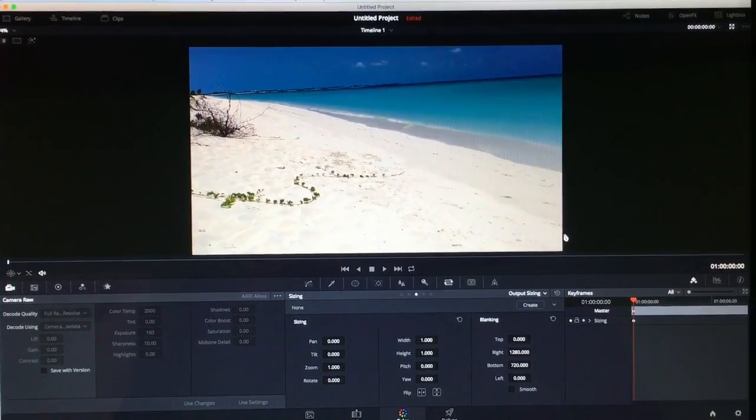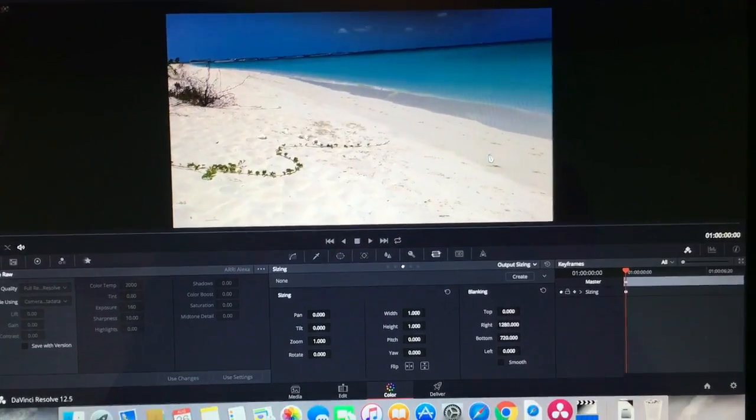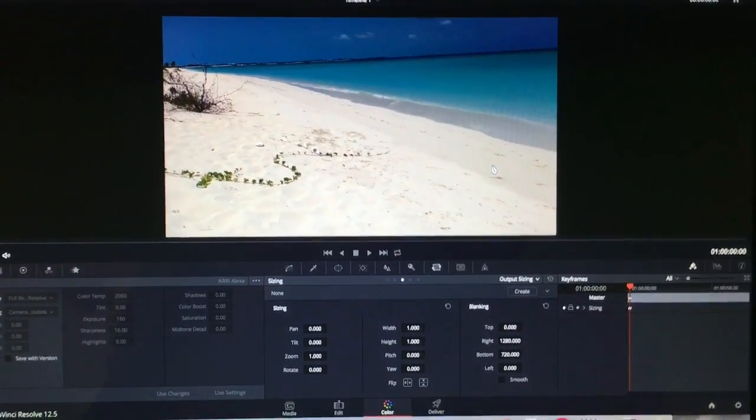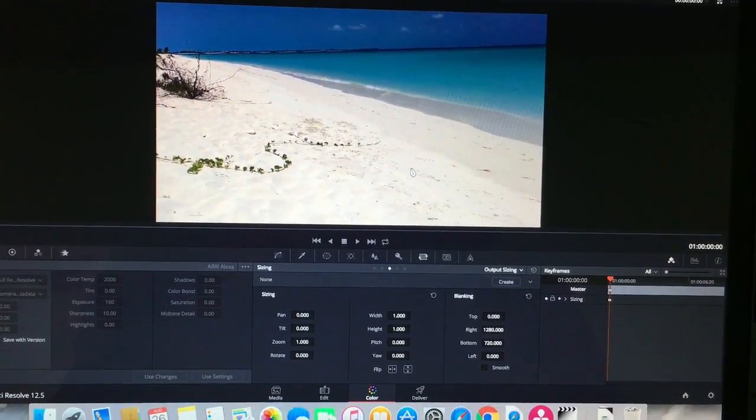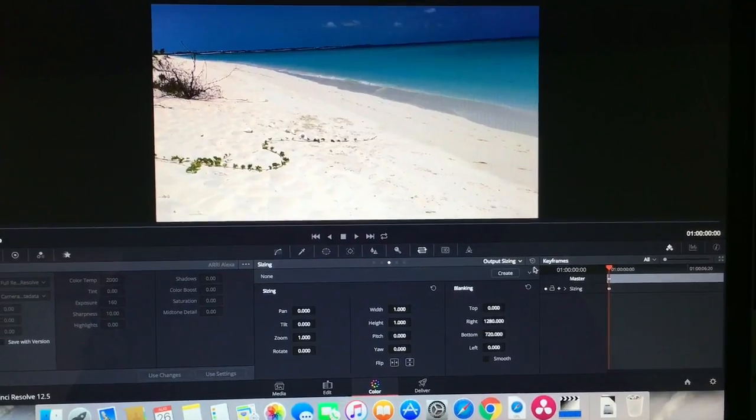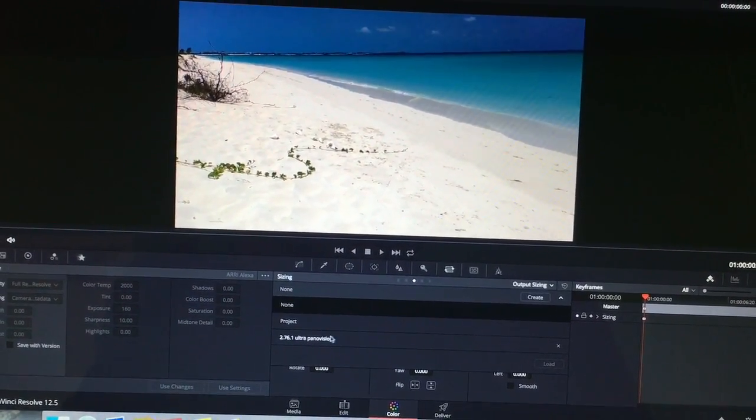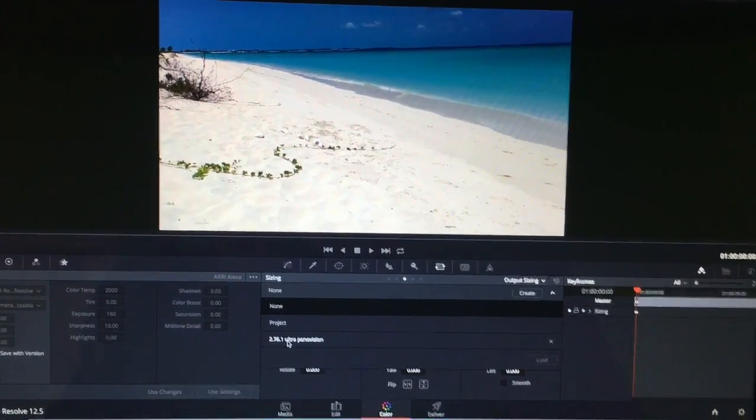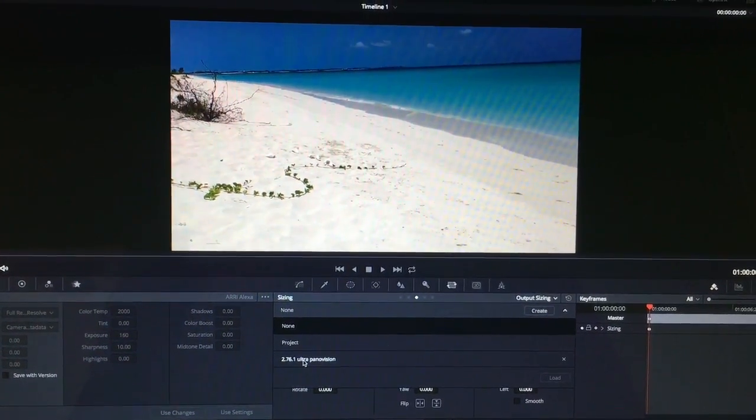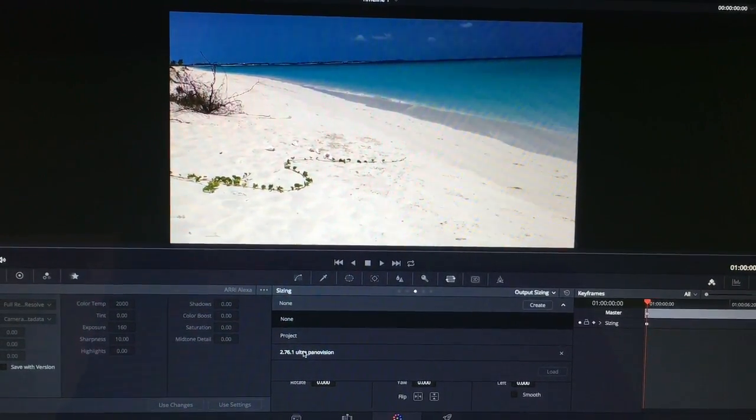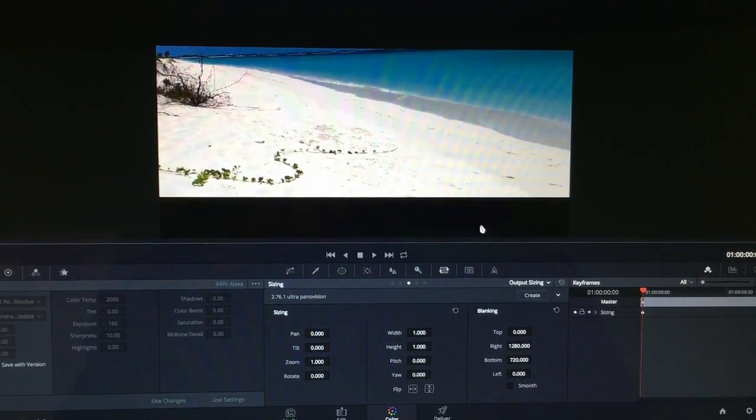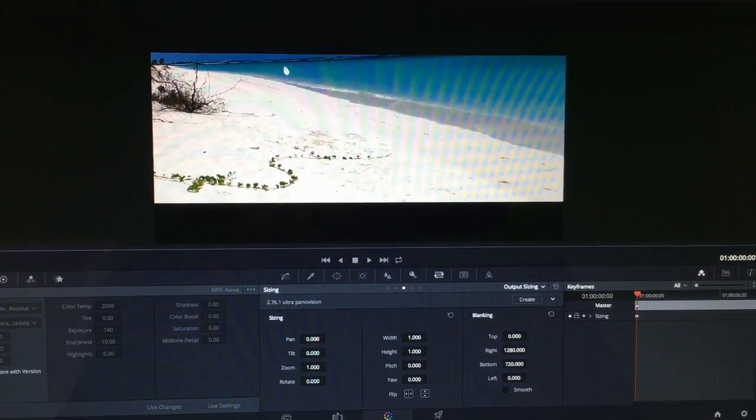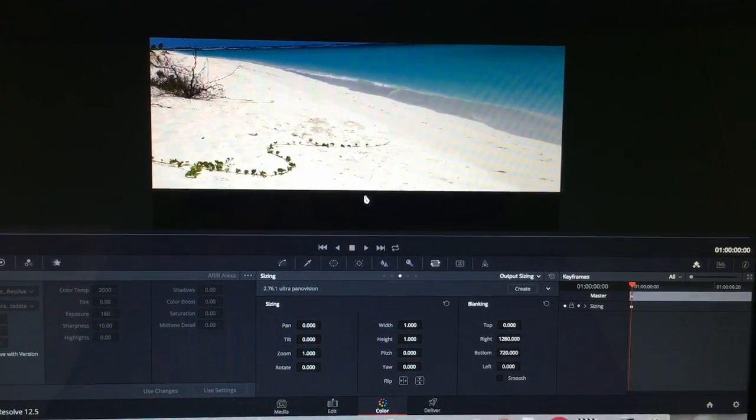So just a really simple video on how to show you guys how to get the 2.76 crop in Resolve 12.5. It's really simple, all you have to do is load up a preset for 2.76 to 1 ultra panavision. There's gonna be a link below on how to get the correct calculation. You hit that and hit load which will add these black bars on top.